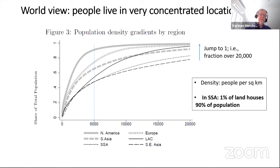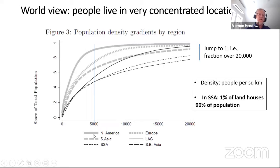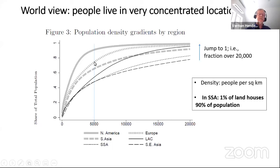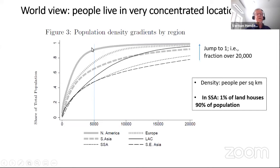People in developing country cities live at densities the West doesn't experience. This graph plots population per square kilometer on the bottom axis against the cumulative share of population by region. In North America, by 5,000 people per square kilometer you've already accounted for 90% of the population; in Europe it's a very high percent too. In sub-Saharan Africa or Southeast Asia, you're down to near 40% by that point, with a significant share of the population living above 20,000 people per square kilometer.